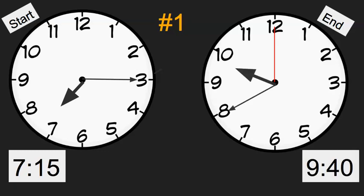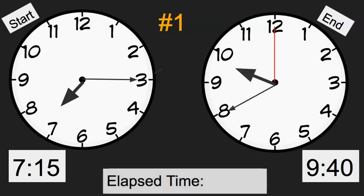Your job is to find the elapsed time. How long was the basketball game? Go ahead and pause the video to find the elapsed time of the basketball game. This is question number one. All you would need to write is elapsed time and the total hours and minutes. You wouldn't need to draw the clocks for this one.